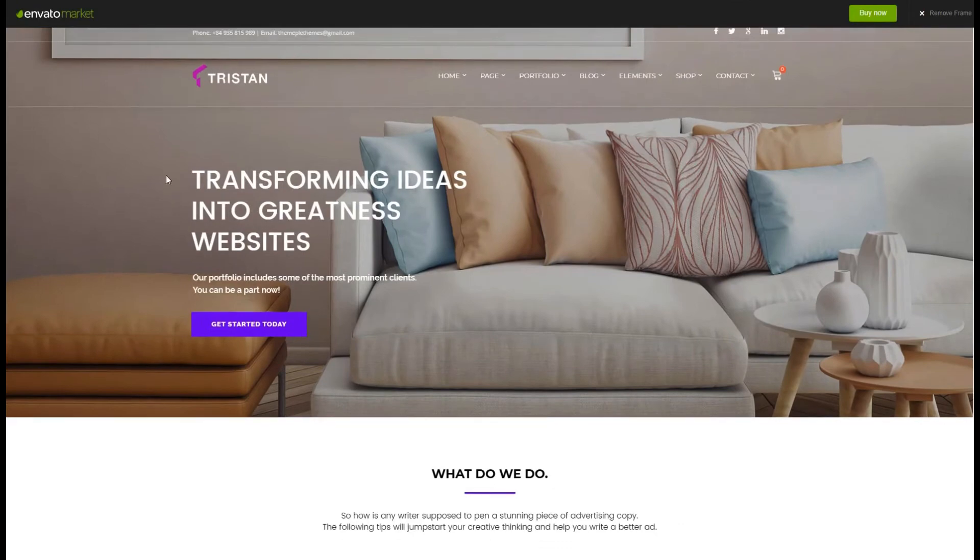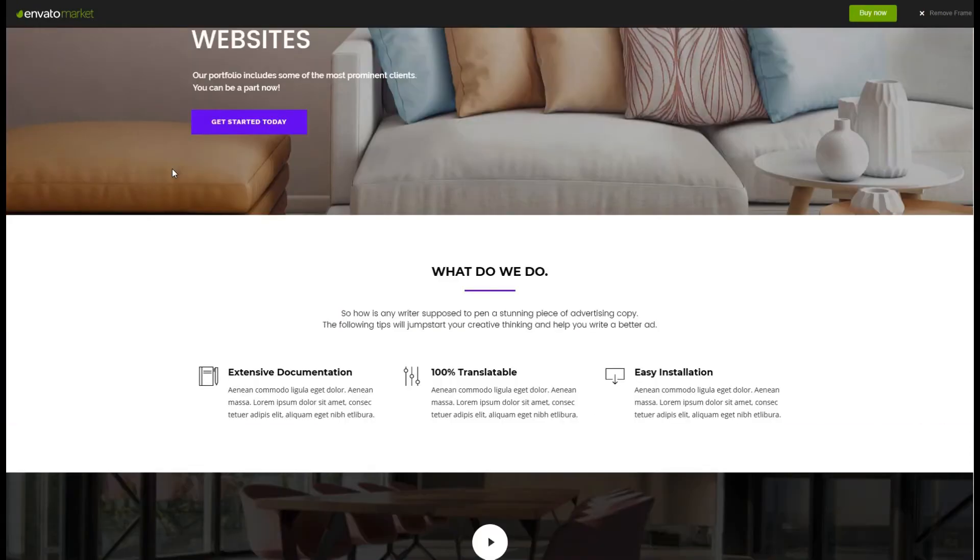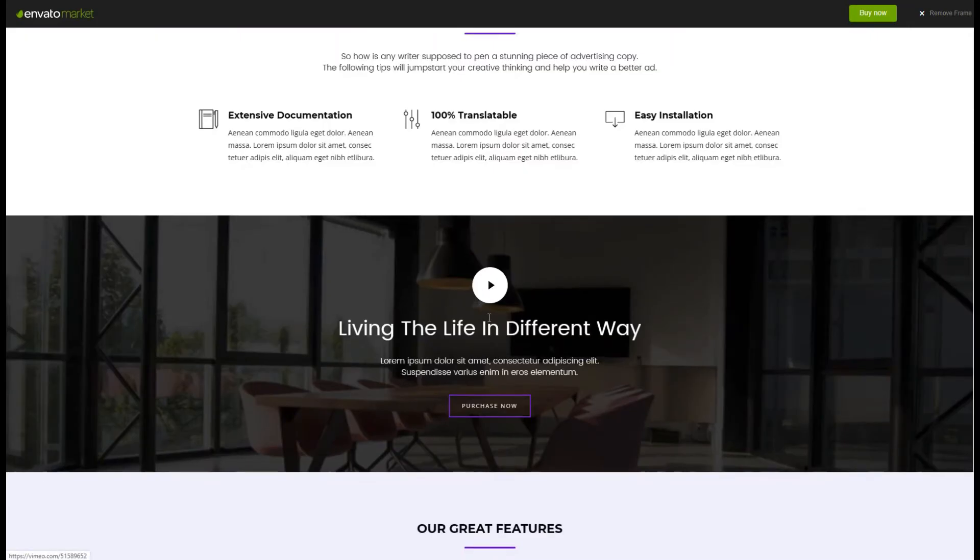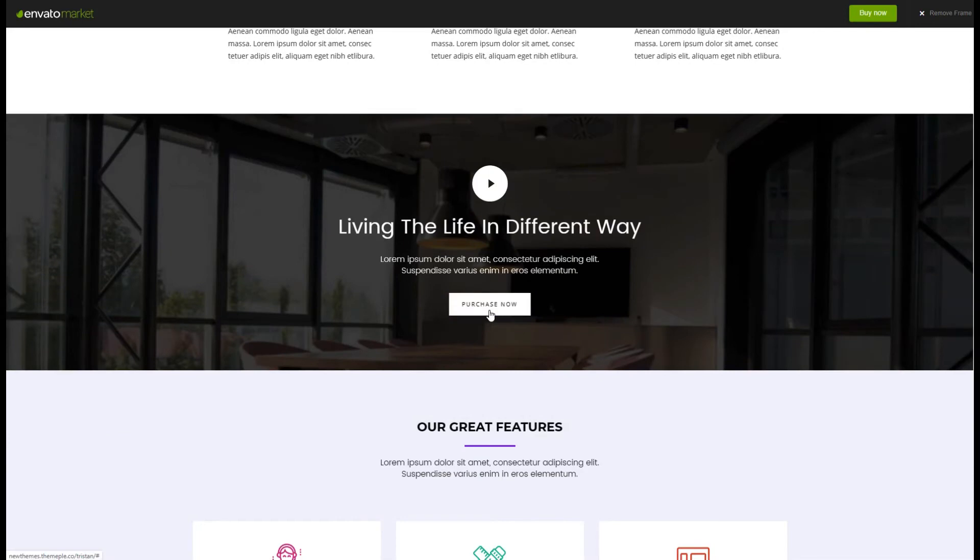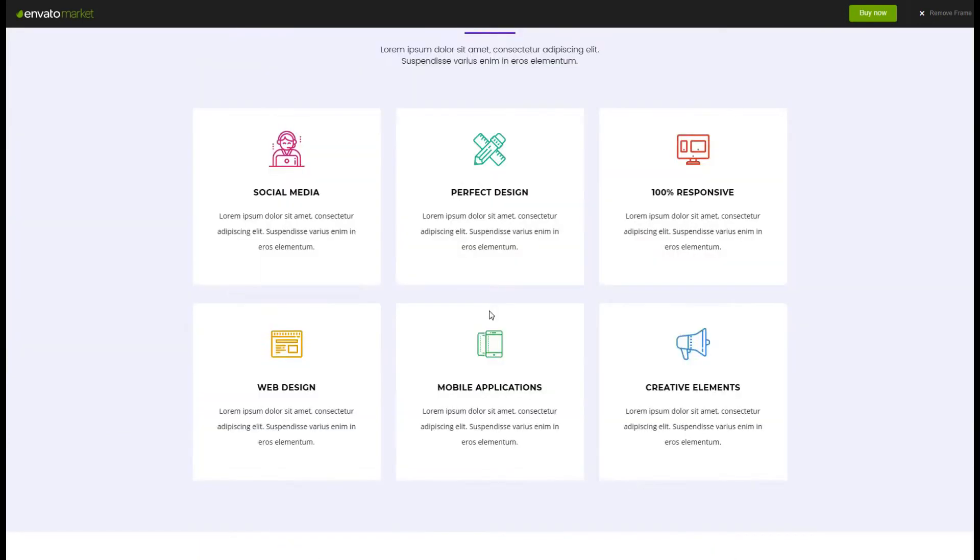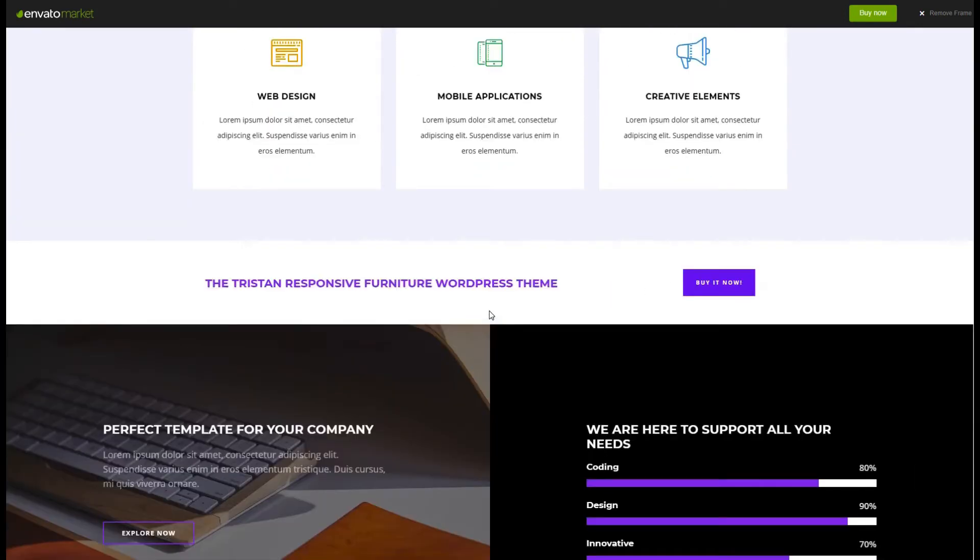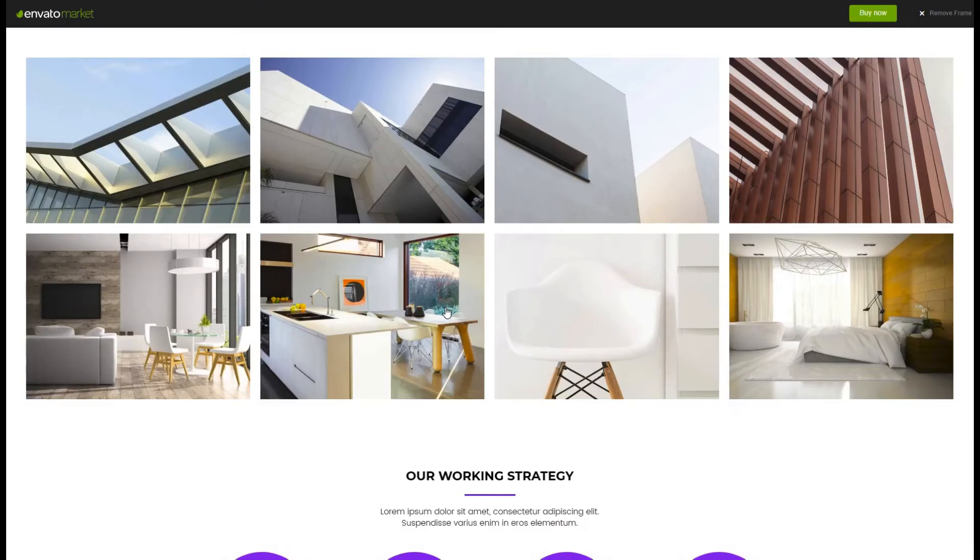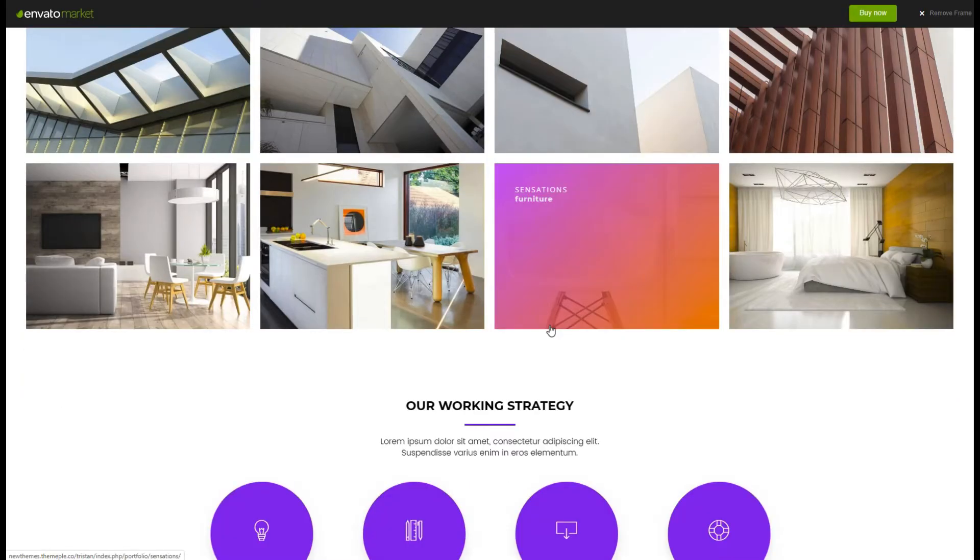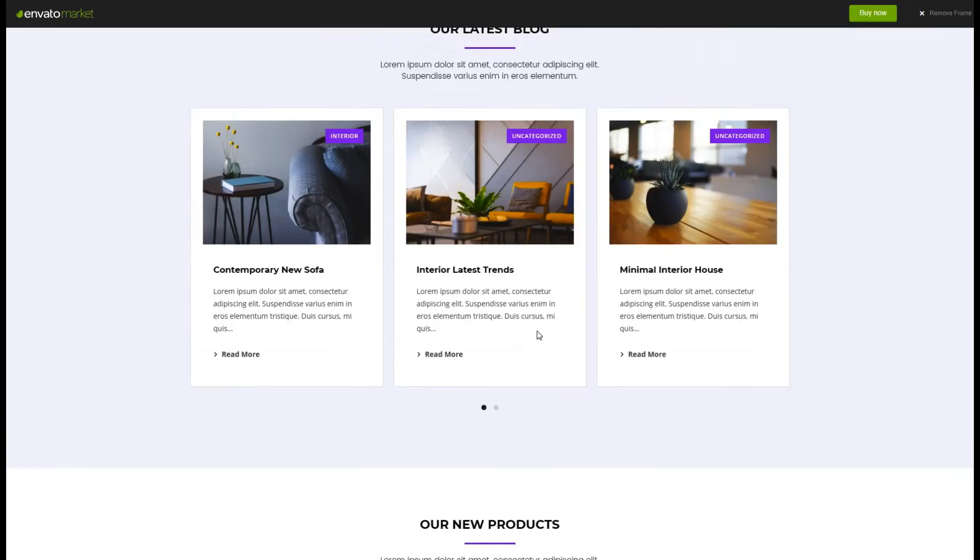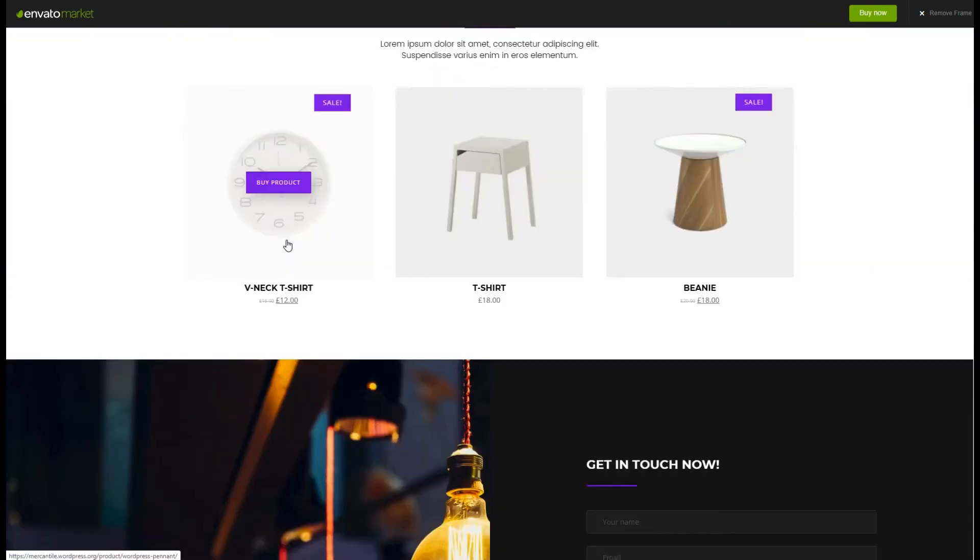Tristan is a creative furniture and interior WordPress theme that can be used for architects and interior designers. The theme is also perfect to showcase your furniture products. WP Bakery Visual Composer is used as page builder. Slides are created with Revolution Slider or Layer Slider.